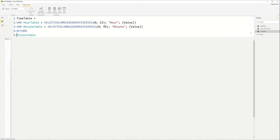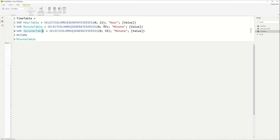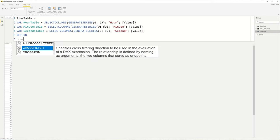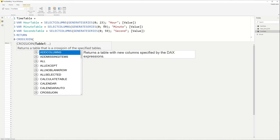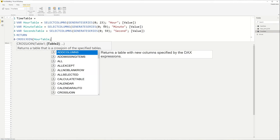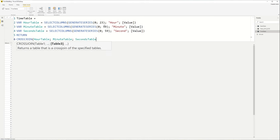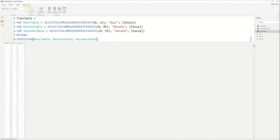And let's just for a brief second return this, and now we see that we have all the minutes. What we're actually going to do now as a demo purpose is add the seconds table as well. Seconds table, it's the same 0 to 59, but this one is called second. And now we're going to join these three tables together. We're going to use the CROSSJOIN function for this, and we're just going to pass hour table, minutes table, and seconds table.